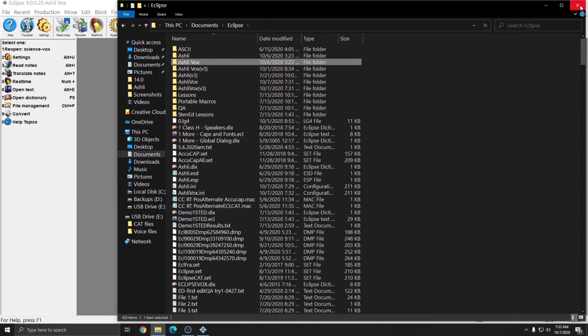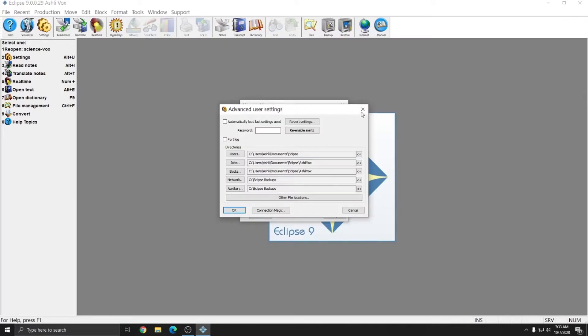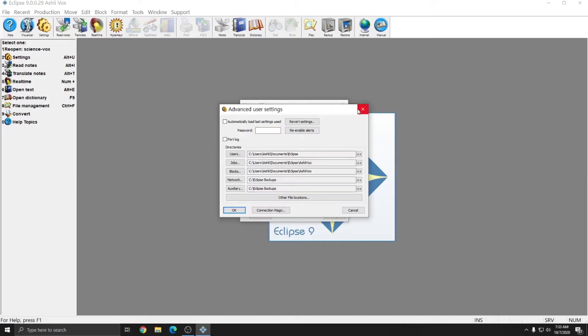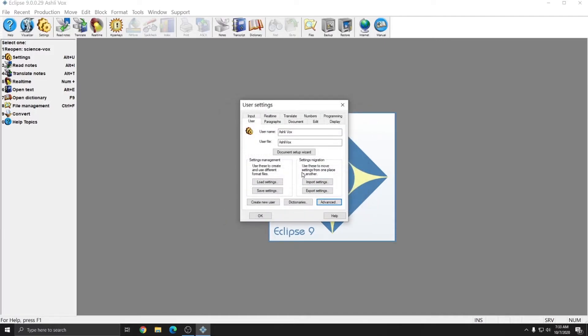I'm going to close out of Windows File Explorer, and go back to Eclipse. And I can close out of the Advanced User Settings, I just wanted to show you where the files for this user would be stored. The next step is to set up the User Settings for your Voice User.